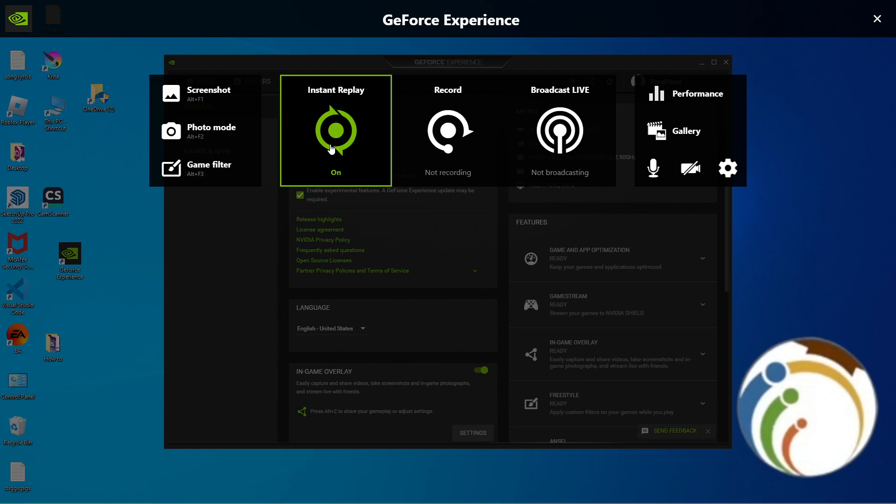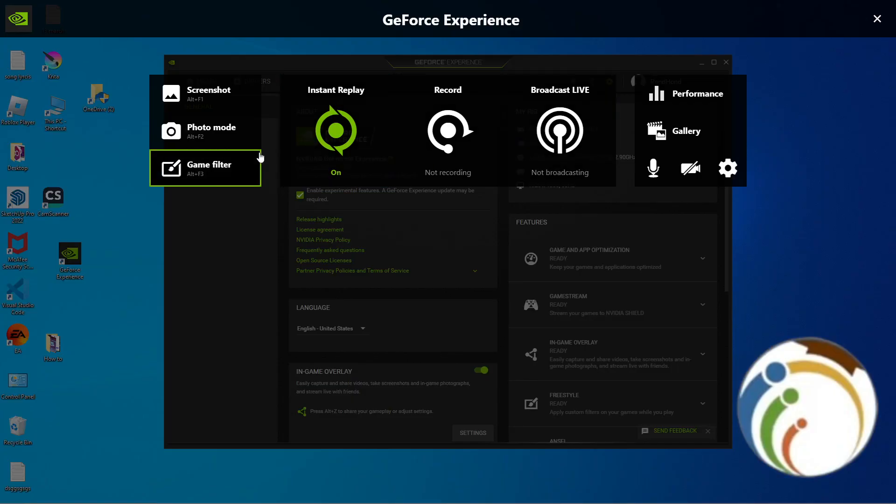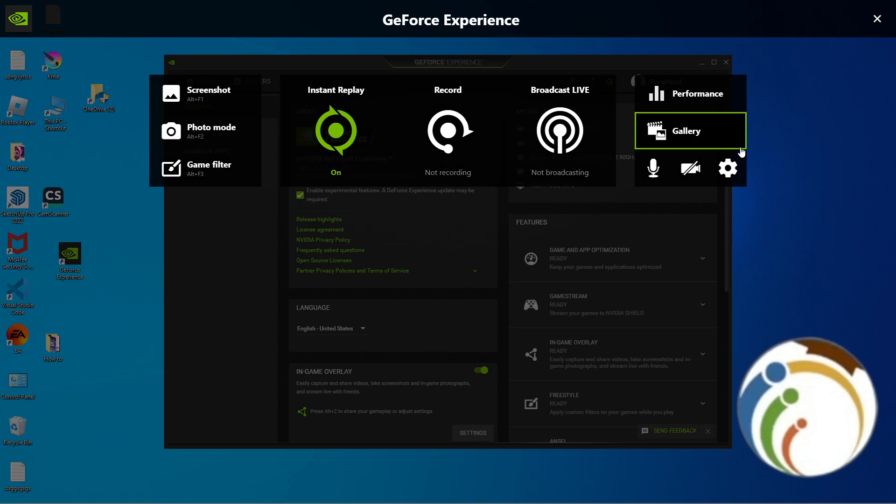You will be continuously being recorded on it and then you can press Alt plus Z and click on Save. After you click on Save, the recording after an interesting moment.